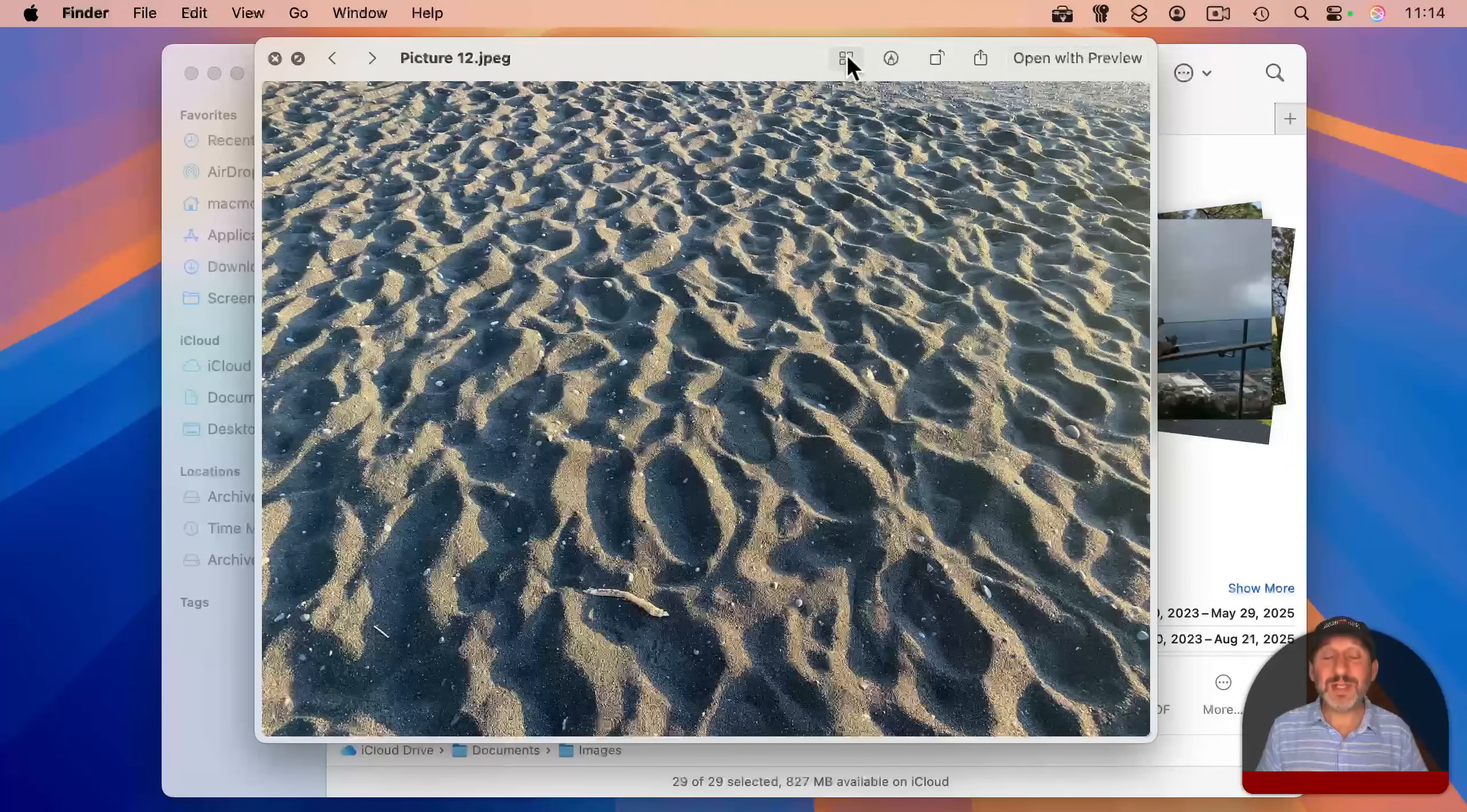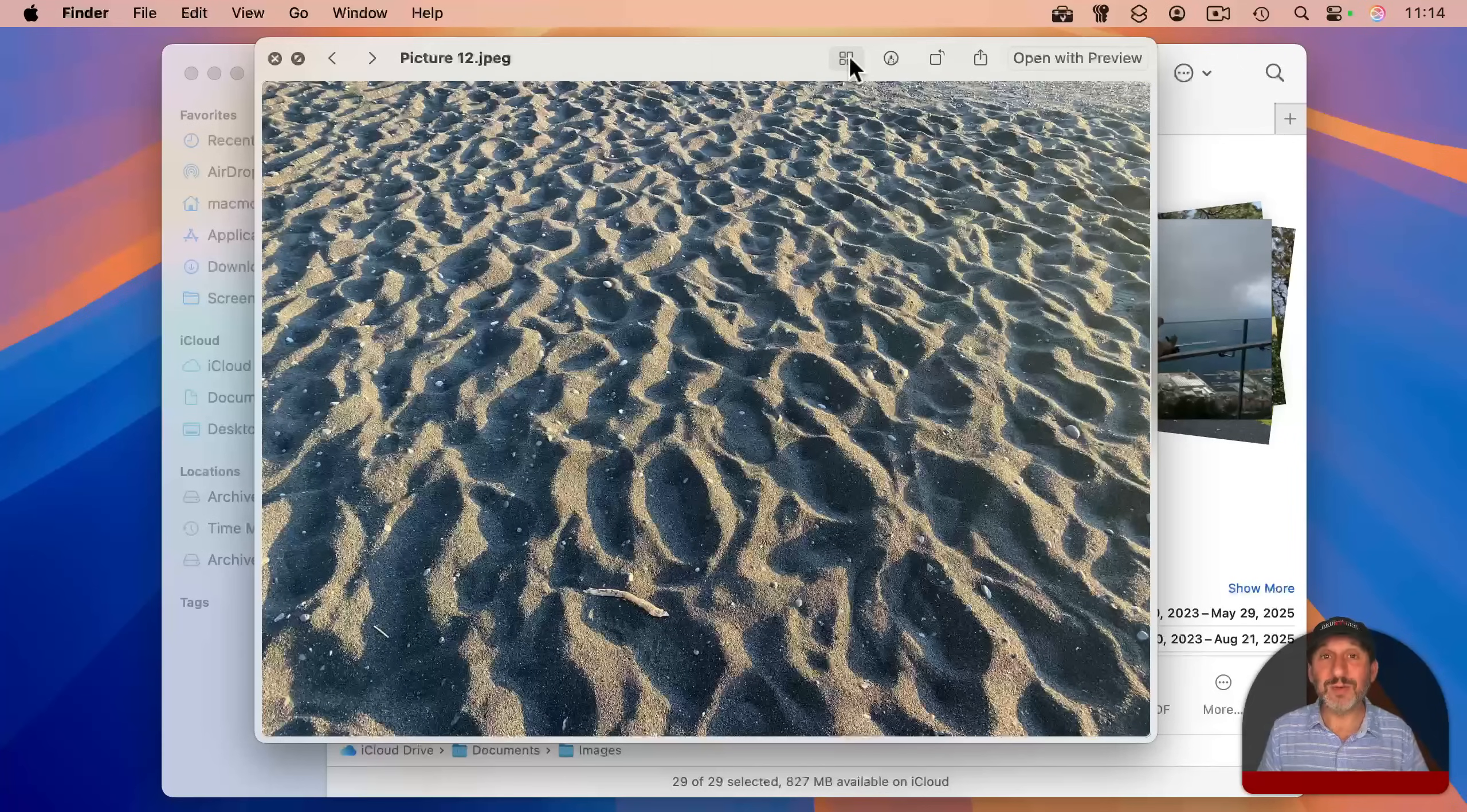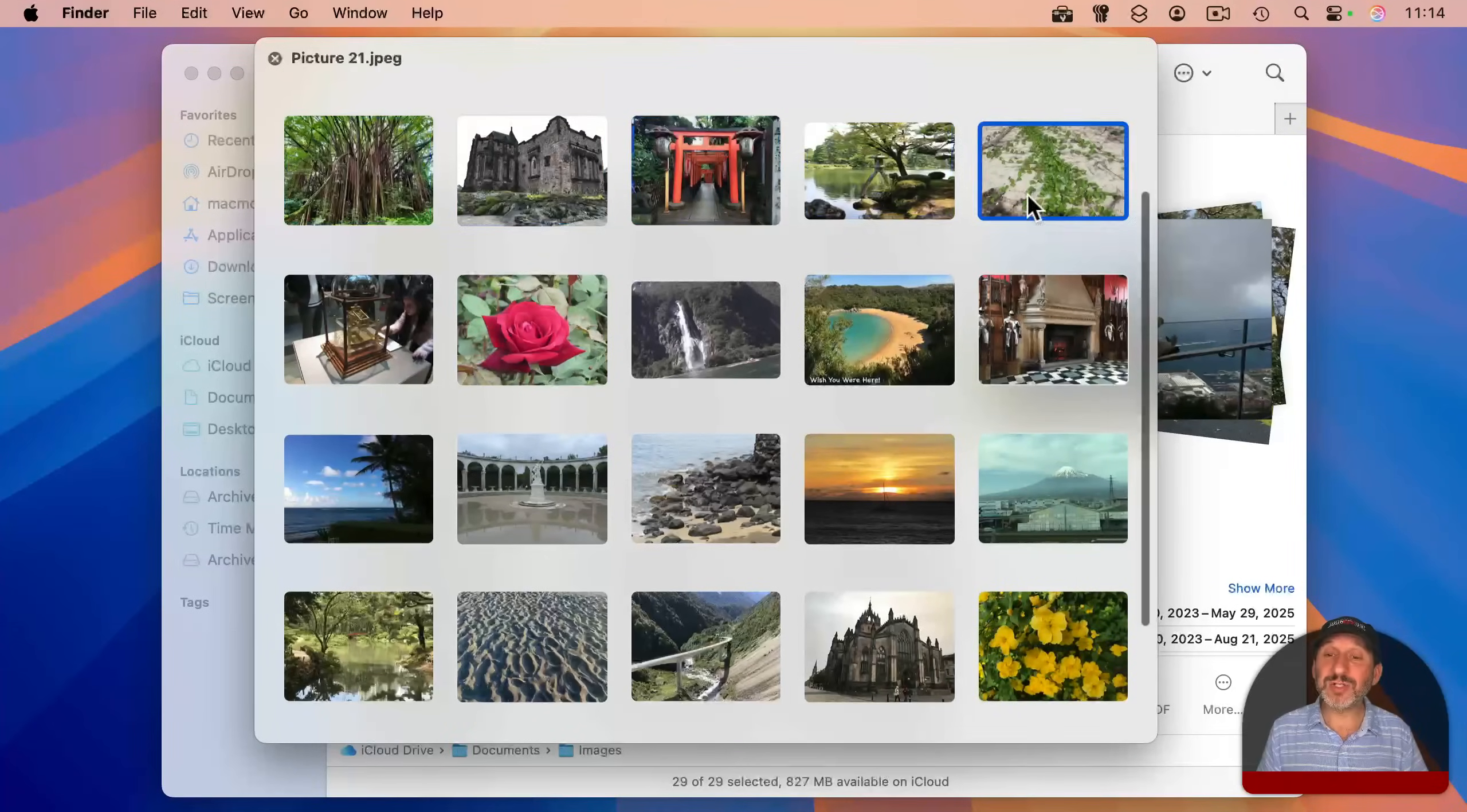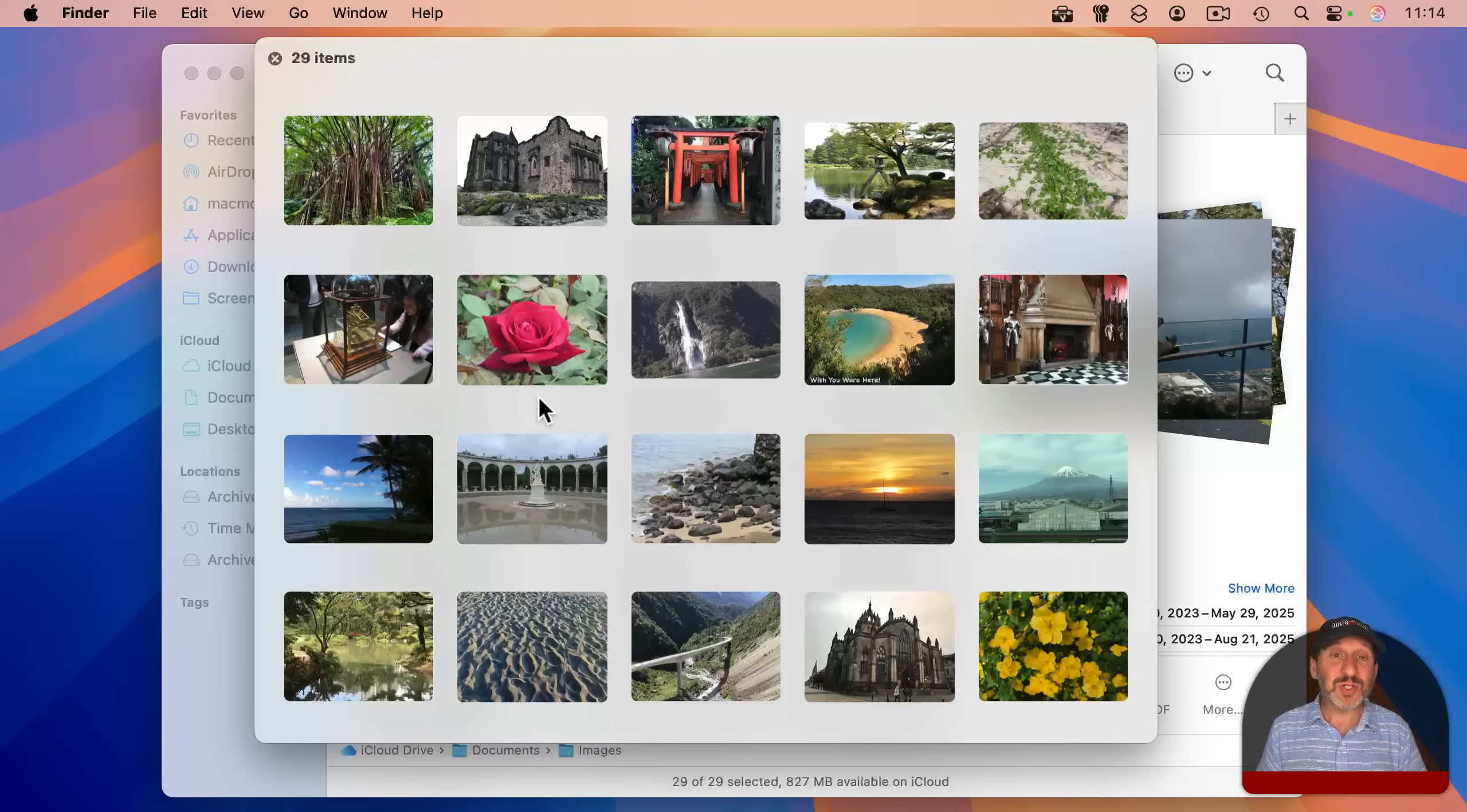If you look over here, you'll see this button. This gives you the index sheet, which is what we want. Click that, and you get to see large thumbnails of all of the selected images.